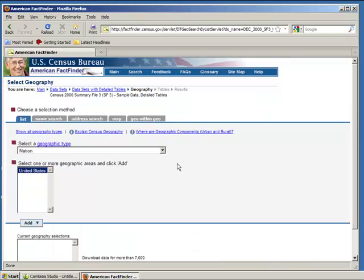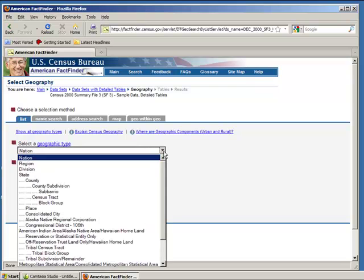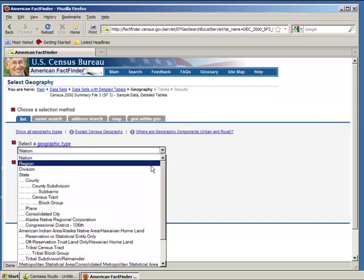Now we're going to use data based on census tract. Census tracts are simply subdivisions of counties that the Census Bureau uses to tabulate individuals. In the drop-down menu, find Census Tract.